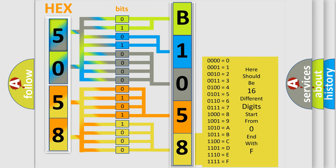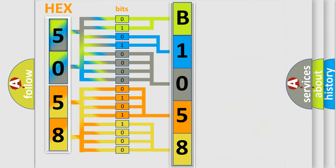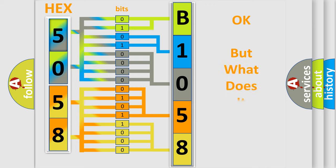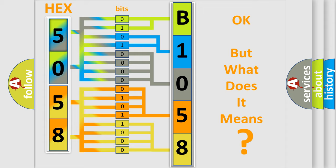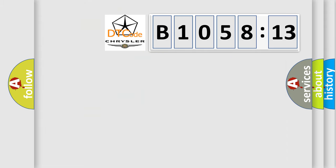So, what does the diagnostic trouble code B105813 interpret specifically for Chrysler car manufacturers? The basic definition is NOC sensor number two circuit.